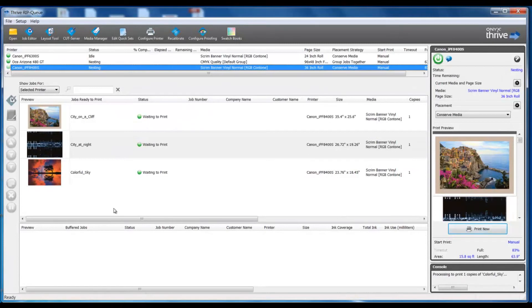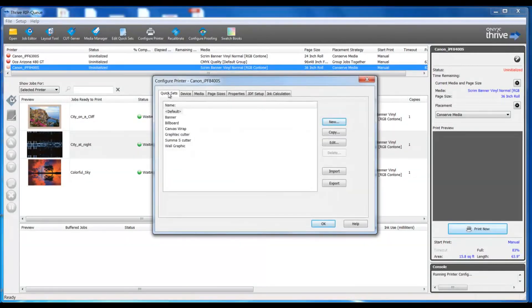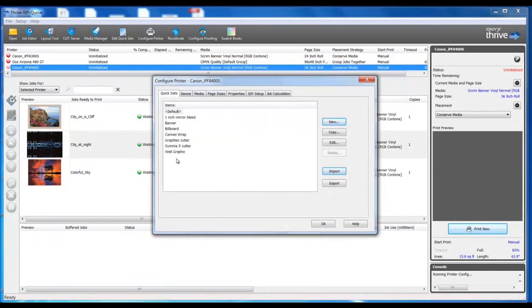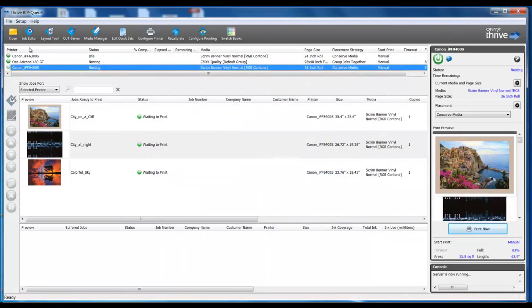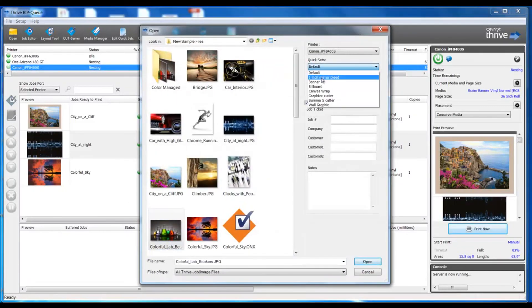Now I can complete my process by taking that exported QuickSet and importing it into my main QuickSet software. I'll select Configure Printer. My first tab is my QuickSets tab and this is where I would import my QuickSet — the one I just created or exported out of my Job Editor program. Now I can very easily bring that in and use that as a standard time and time again. To use that QuickSet, I can simply go to Open, select my job, and pick that QuickSet.